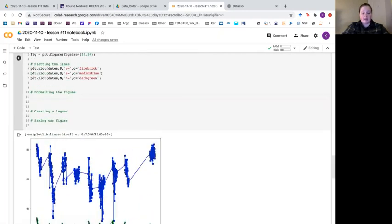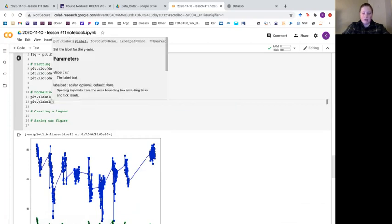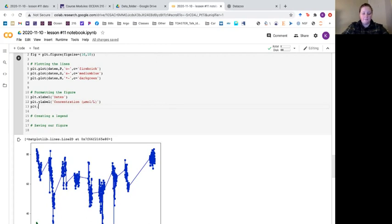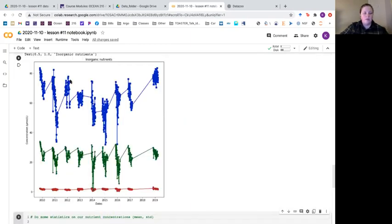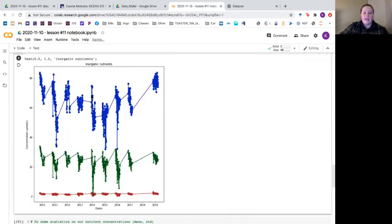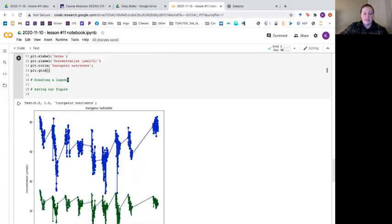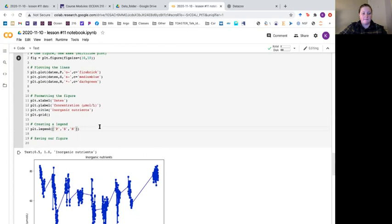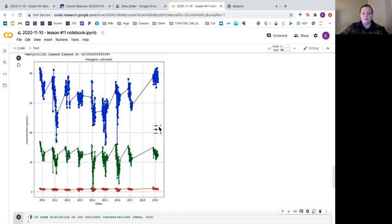We're missing a couple of things. We format x labels with plt dot xlabel using our dates, set the y label as concentration in micromoles per liter, and add a title of inorganic nutrients. I'll also add a grid with plt dot grid. To create a legend, the easiest way is plt dot legend with a list of labels in the order they were plotted: p, then s, then n. Running this puts a legend with the proper markers and colors for each label.